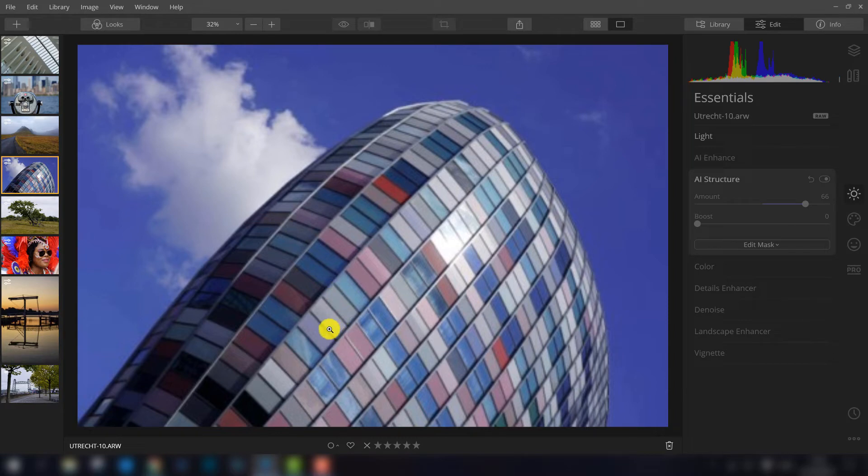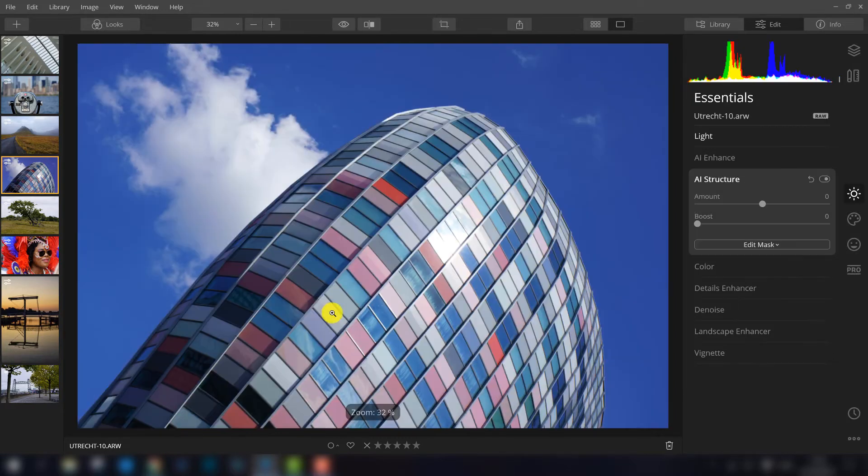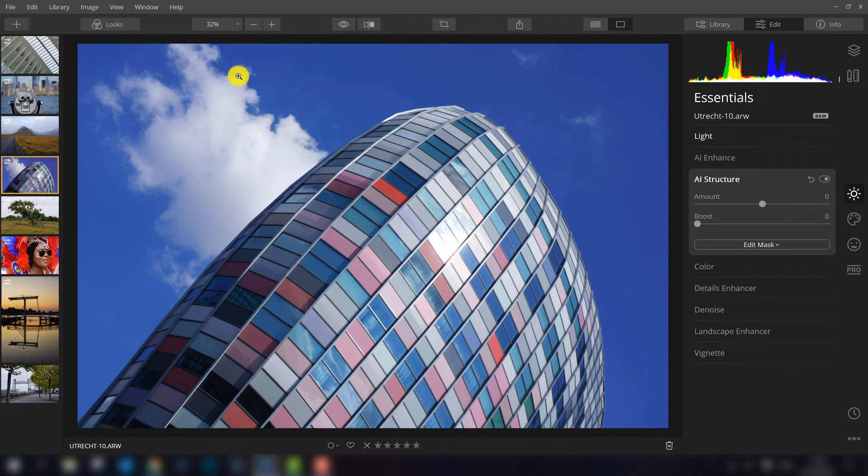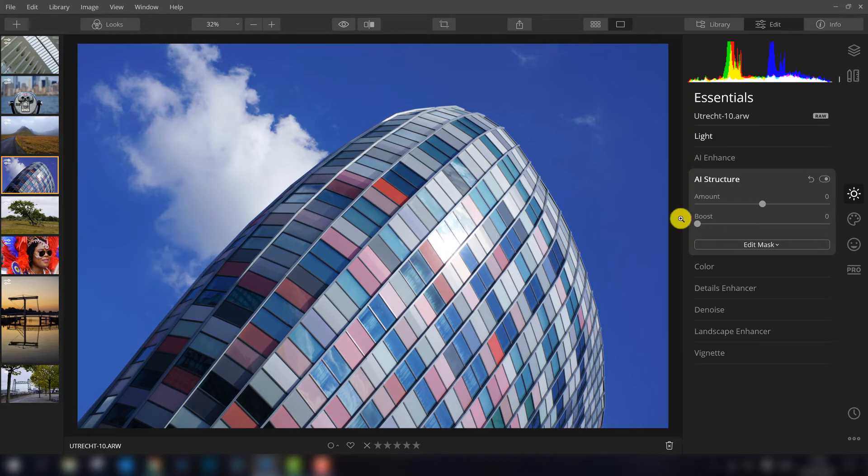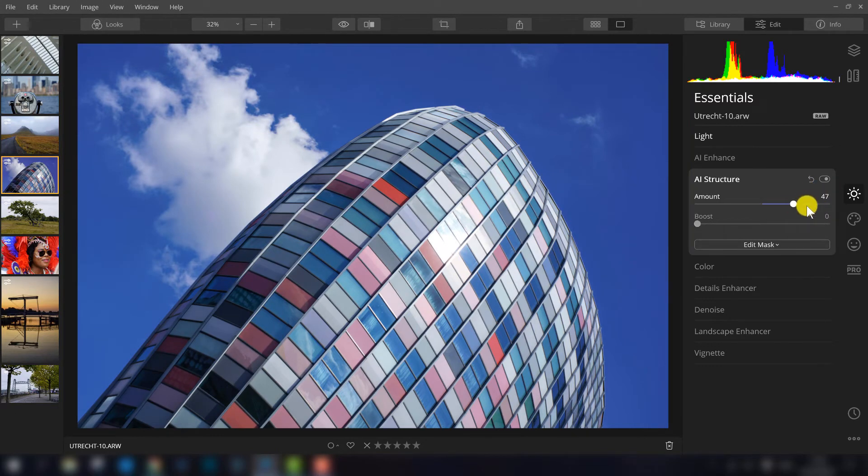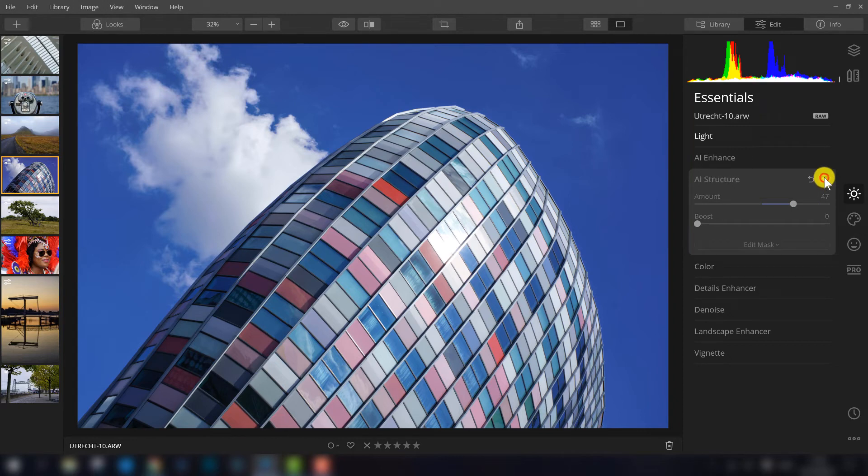For example in this photo you would like to add structure in the building along the lines but also here in the cloud a little bit. So I add some structure and again it seems like the filter works out really well.